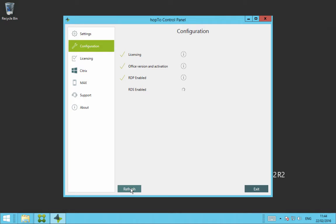It will look at licensing to make sure there is a Hop2 license installed on this server. It will look at the office version and make sure it's activated. So we support office 2007, 2010 and 2013.